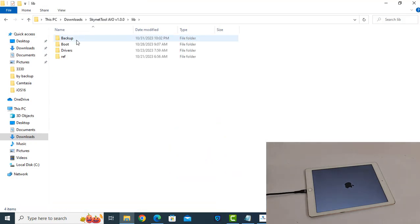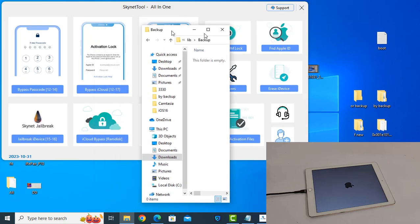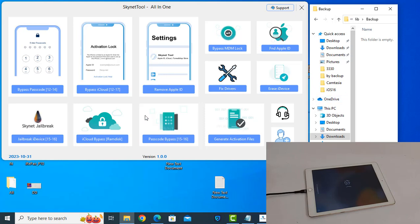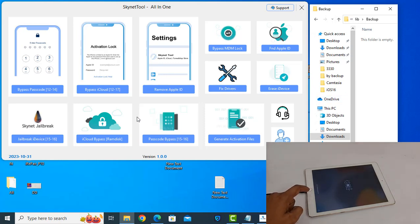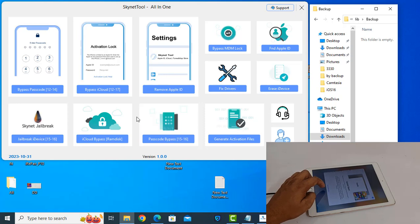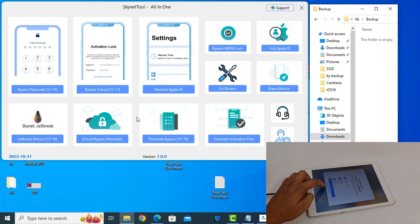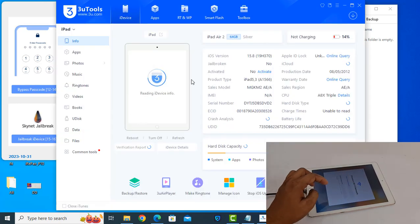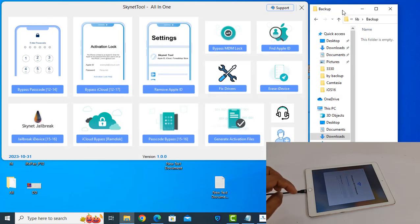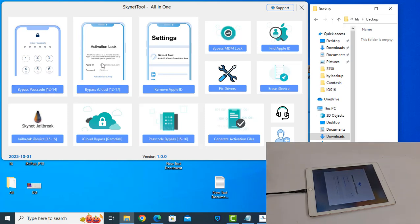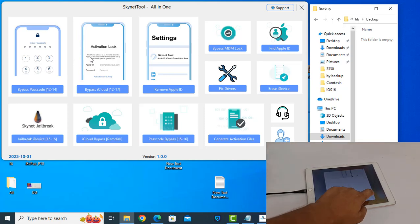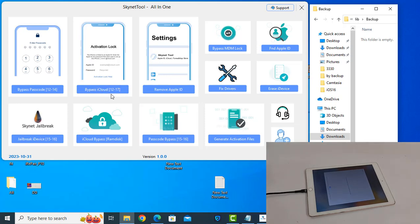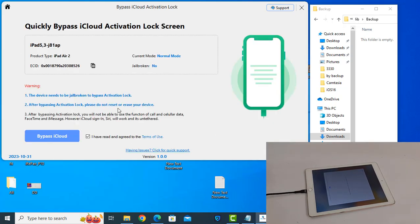Before the bypass button starts, you need to check the backup file. Just wait and see — click here, click Next, Continue. When you click Bypass Passcode or Bypass iCloud, this is the Hello screen and this is the passcode. I will show you step by step. Now click here — Bypass.